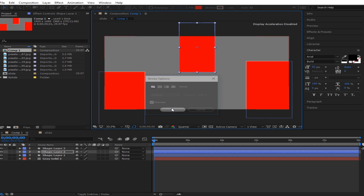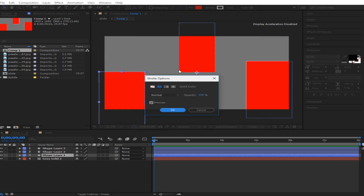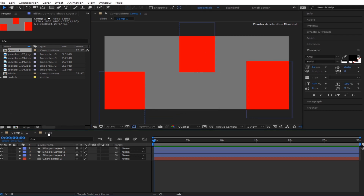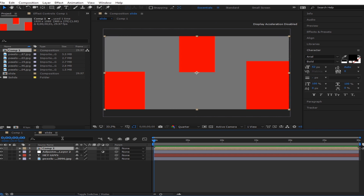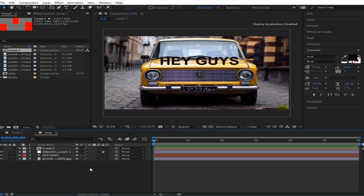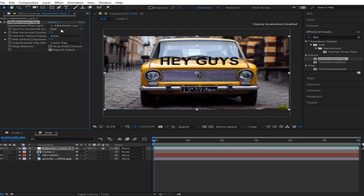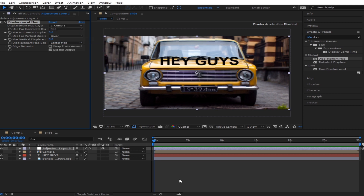Remove this track thing — that's if it's included in your composition — make sure it's not there, because it will make our displacement look bad. So we're done with this. Make sure the adjustment layer is on top, select it, drop the displacement map on it, go to displacement map layer, and select our component.